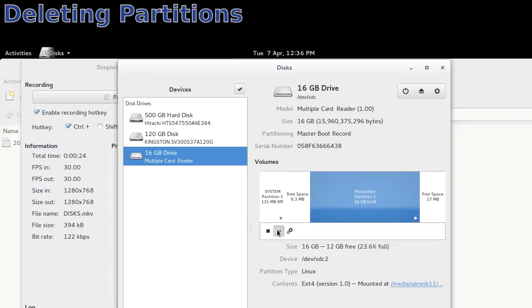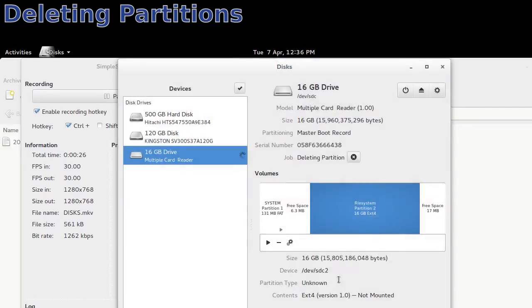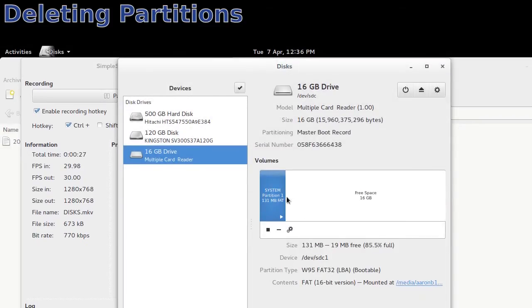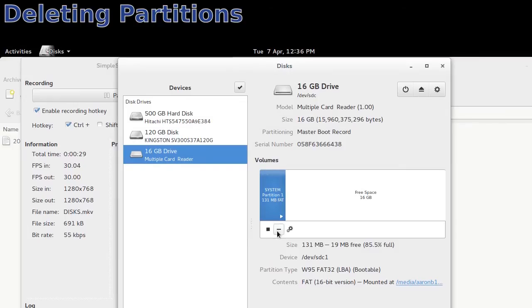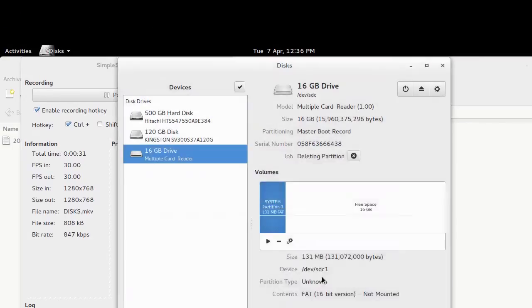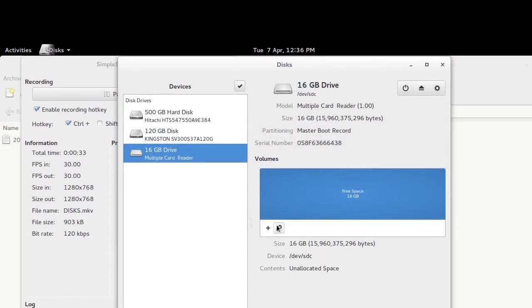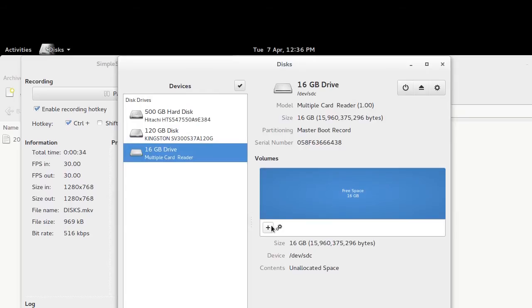And now once those are deleted, I'm going to format that. Format the whole partition, the whole SD card. Please again let me know if I wasted my time, that this was not necessary either.